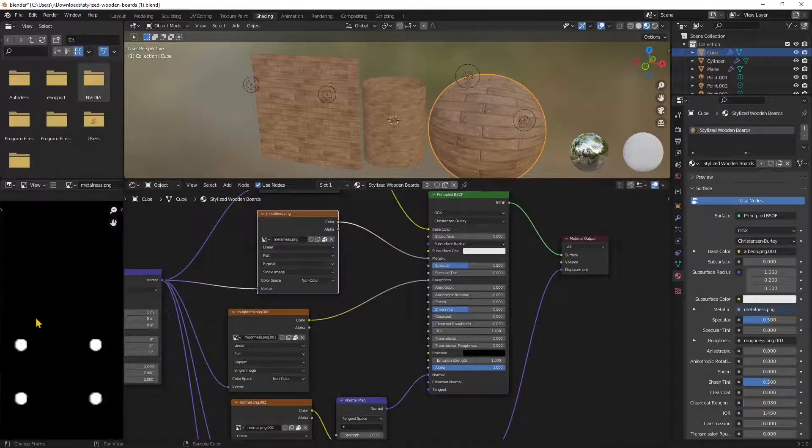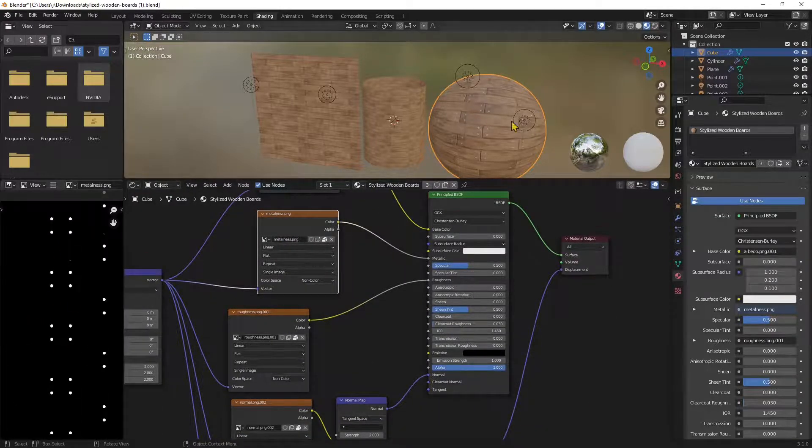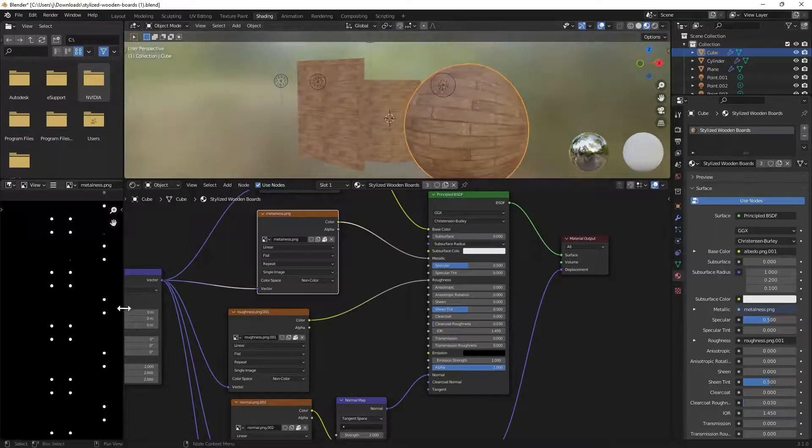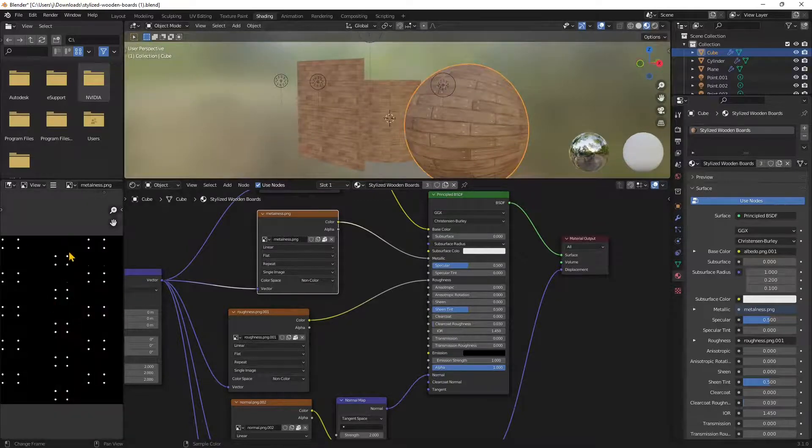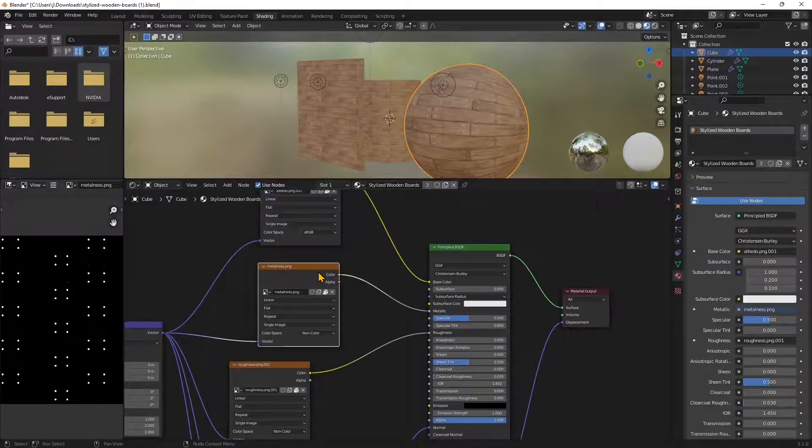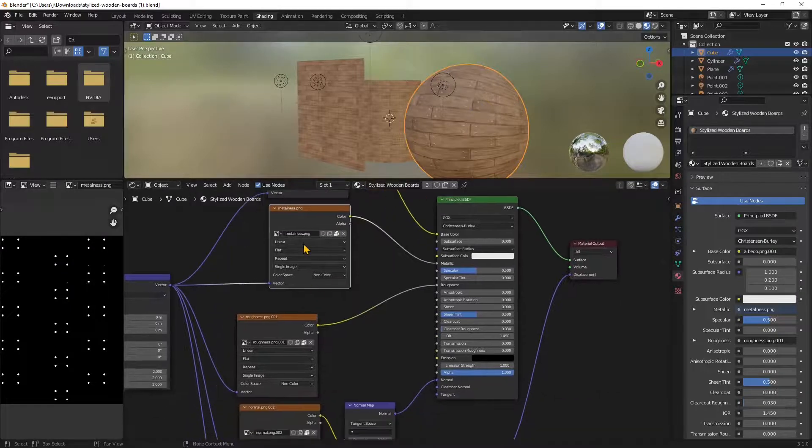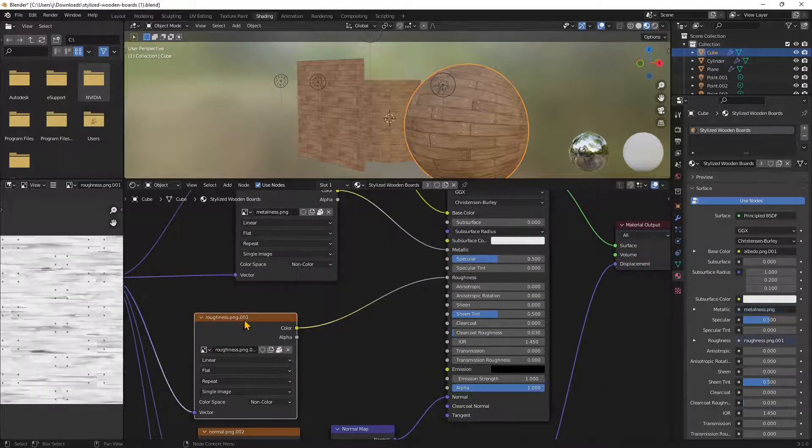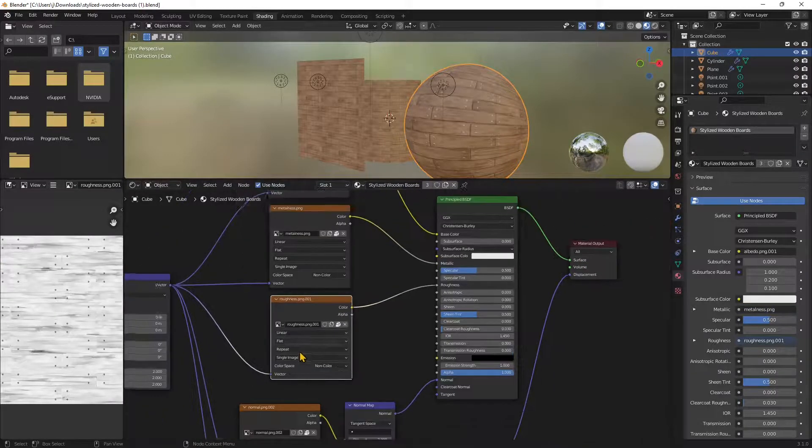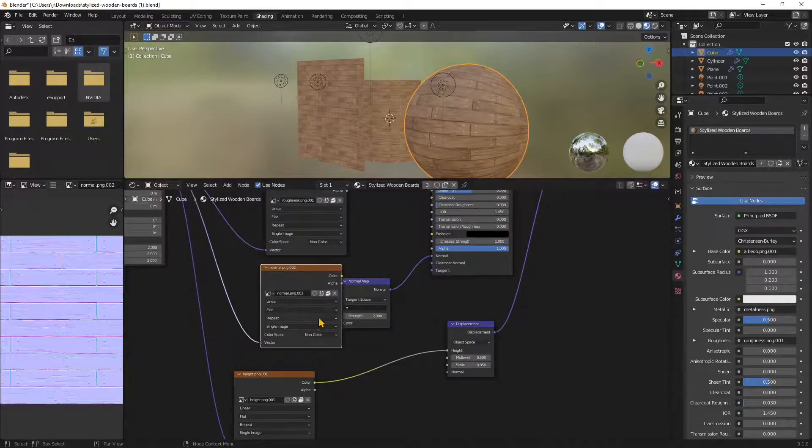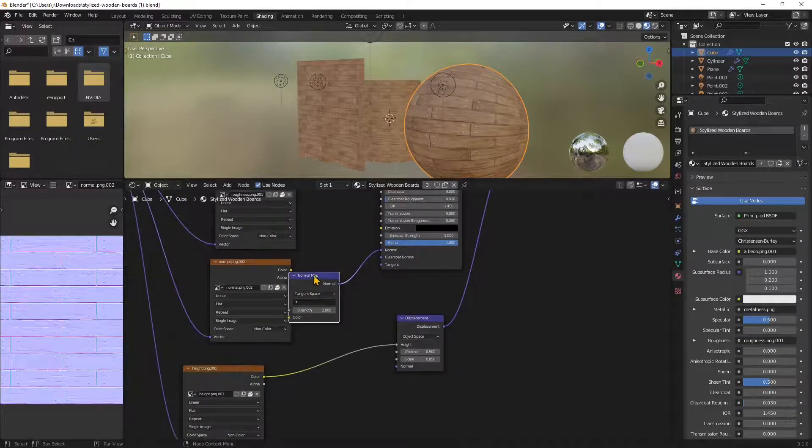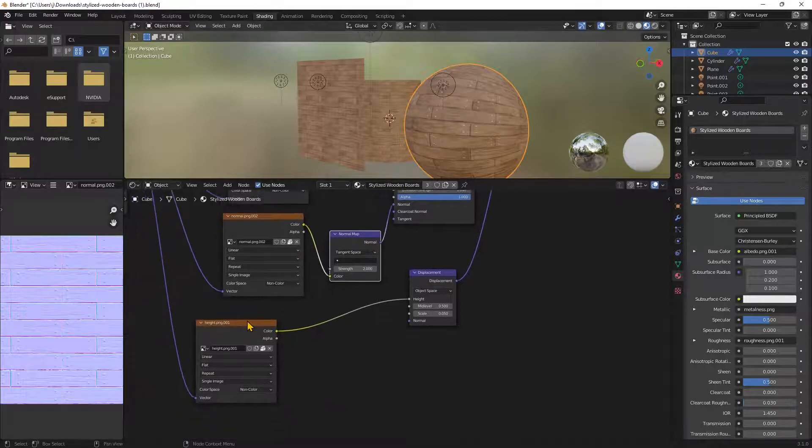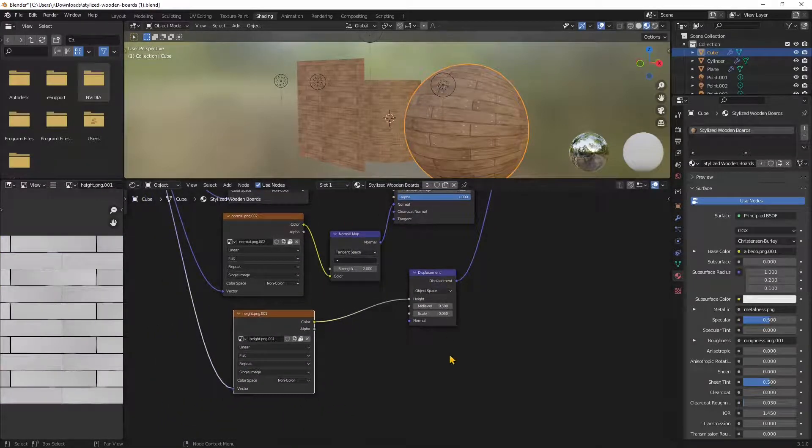For example, the metalness is just the screws on the surface there, the rivets or those metal parts have been identified with the metalness texture. This one here is the roughness and normal to have a nice 3D superficial effect. We also have some displacement here.